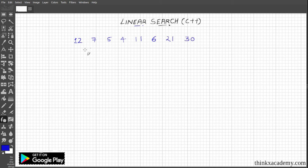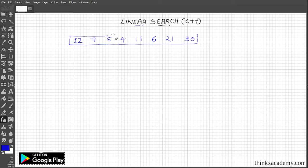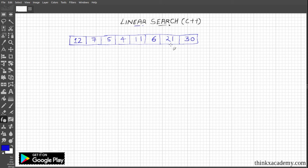In this given array, there are 8 elements: 12, 7, 5, 4, 11, 6, 21, and 30. We know that an array has index positions 0, 1, 2, 3, 4, 5, 6, and 7.